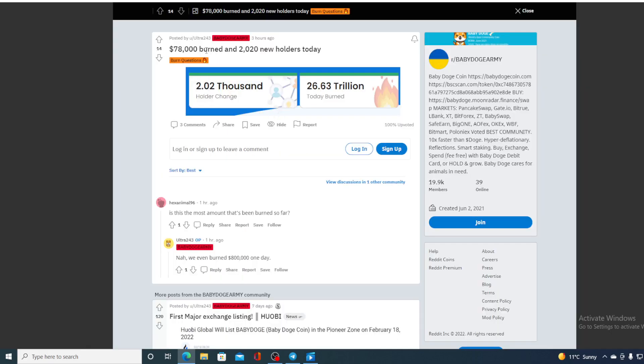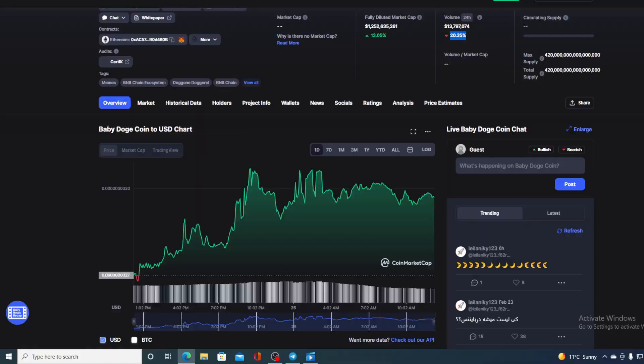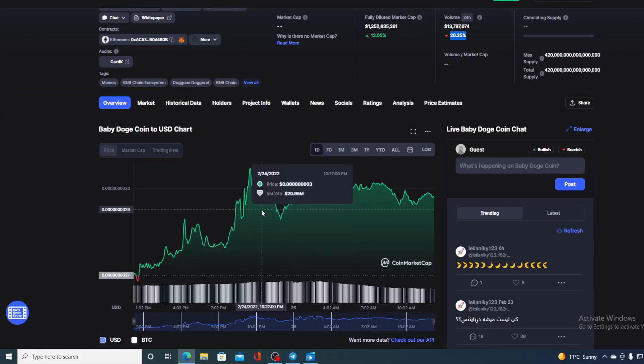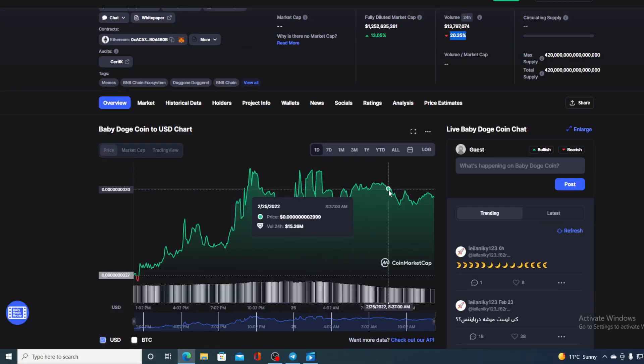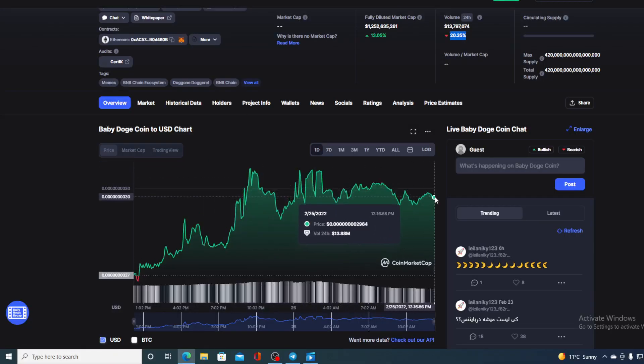78,000 burn and 2,020 new holders today. So 2,020 holders change and 26.63 trillion burned today. I don't need to tell you what token burn does to the price of a token. Yesterday it was all in the red, but check out today's color - it's all beautifully green.